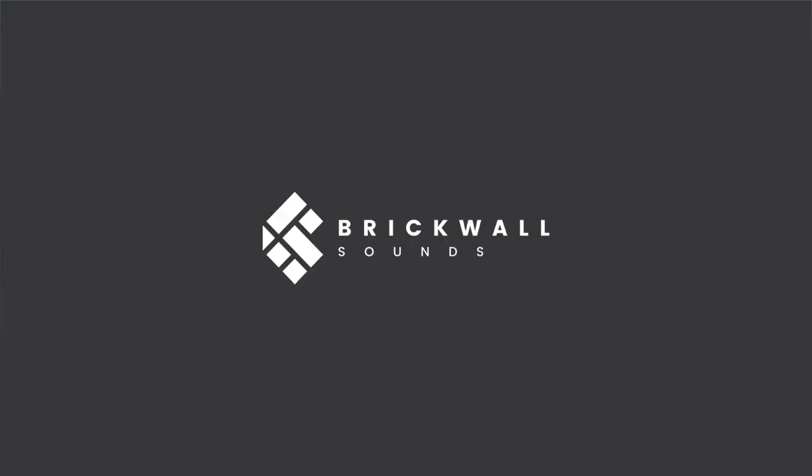Anyway, that brings us to the end of this video. I hope you found it useful and informative. Please let us know what you think in the comments and be sure to check out the Brickwall Sounds website, Facebook and Instagram pages and we will see you soon.